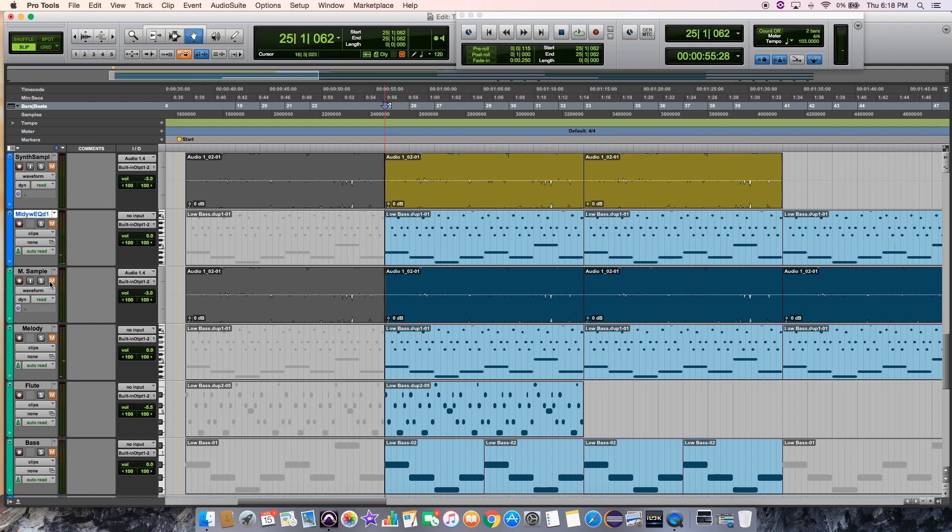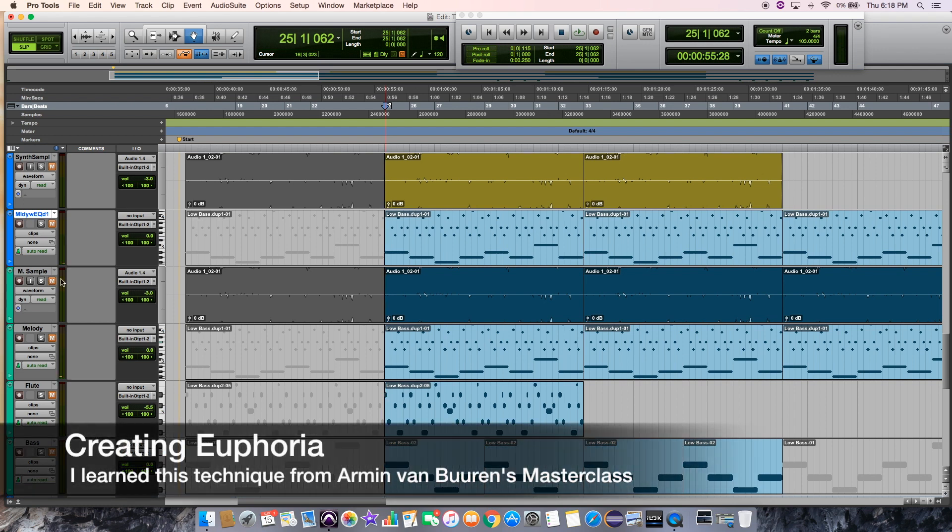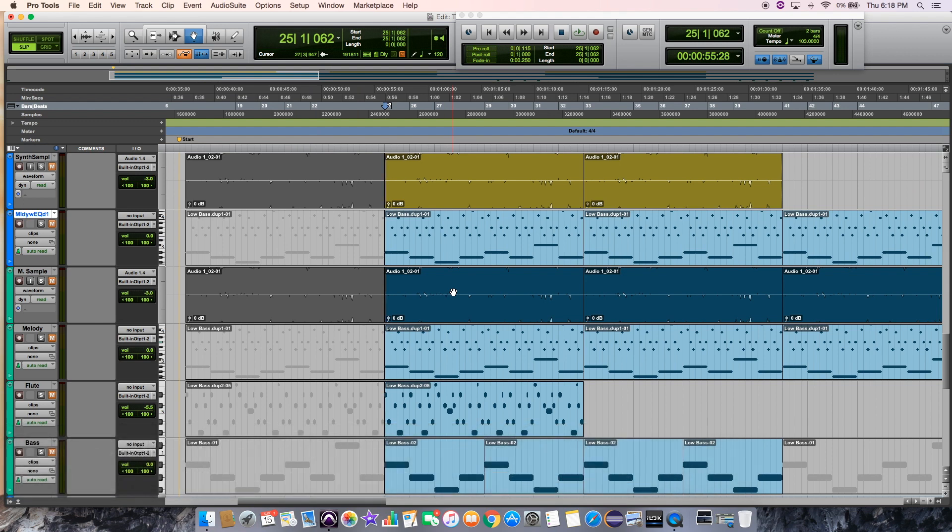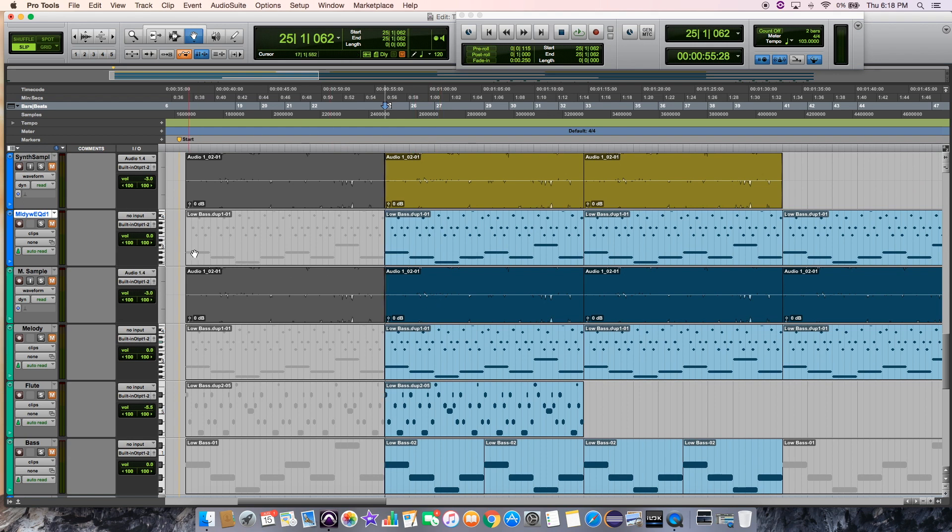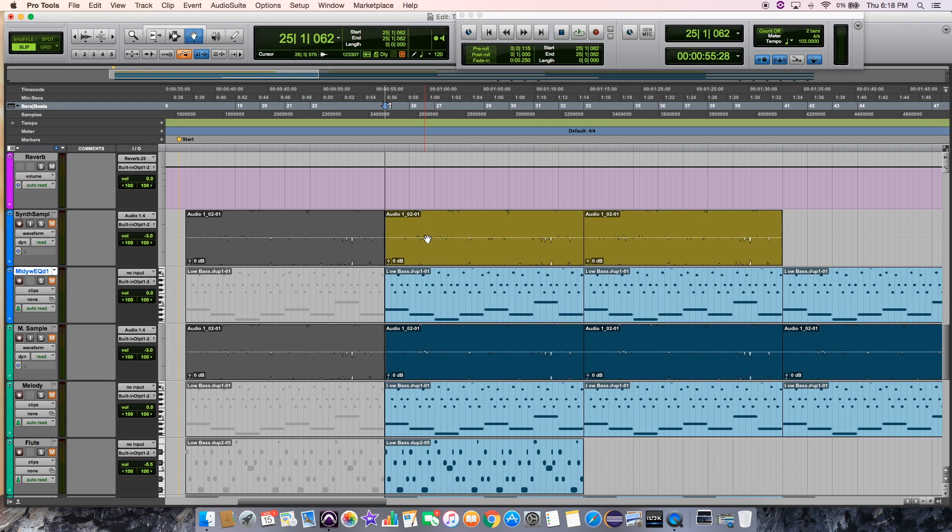And the reason I do this is it kind of gives this feeling of euphoria when you add this extra high-pass version of the synth. It kind of makes it just seem euphoric. And if you've seen Northern Lights, you know that they're a beautiful phenomenon and that euphoria is something you feel when you see them. So I wanted to capture that sound.